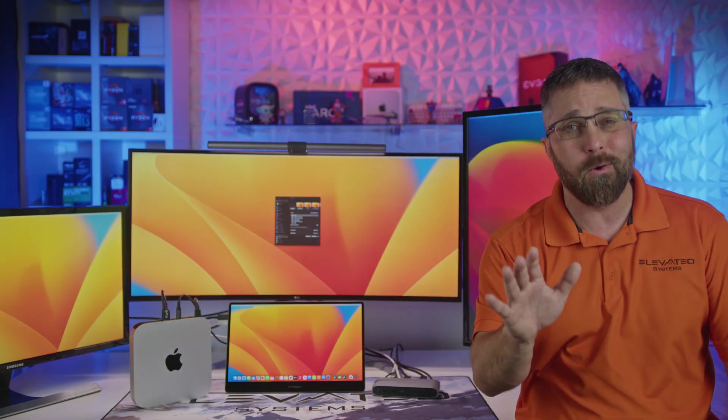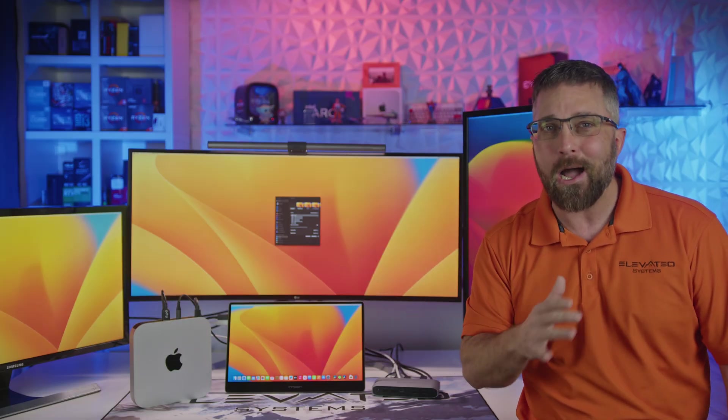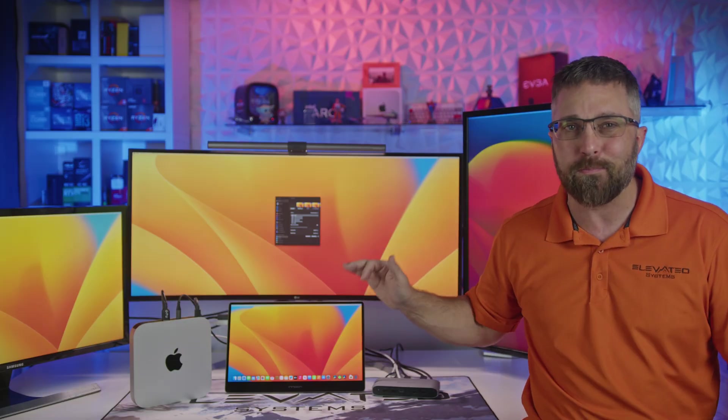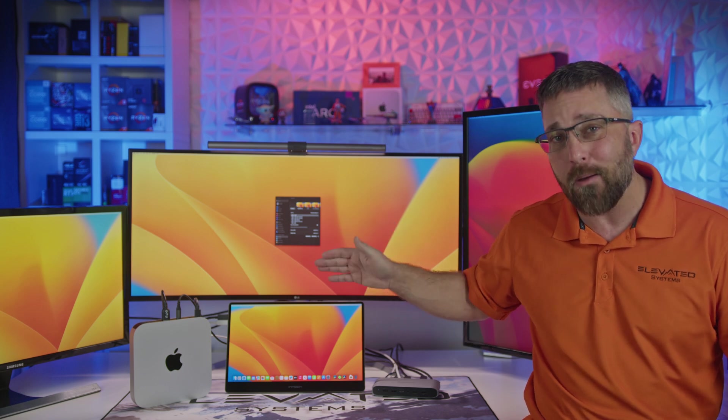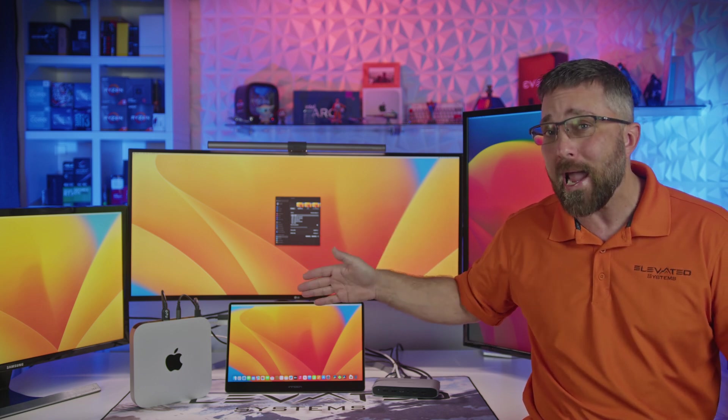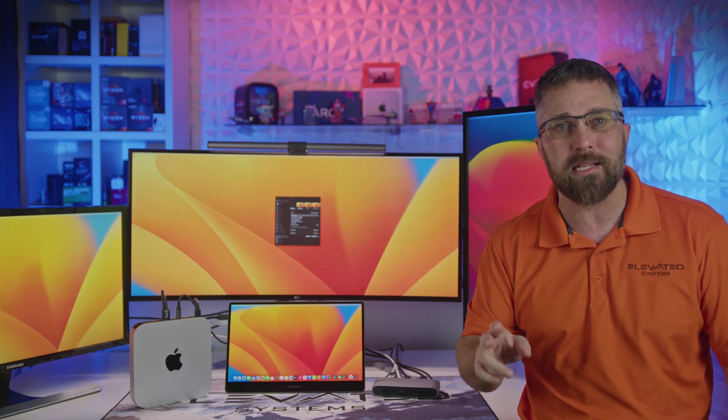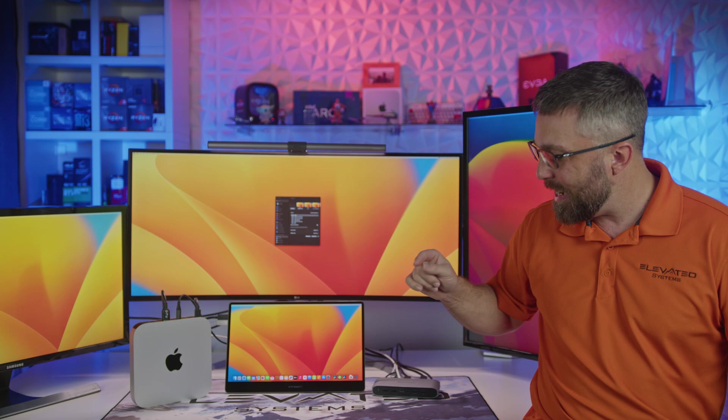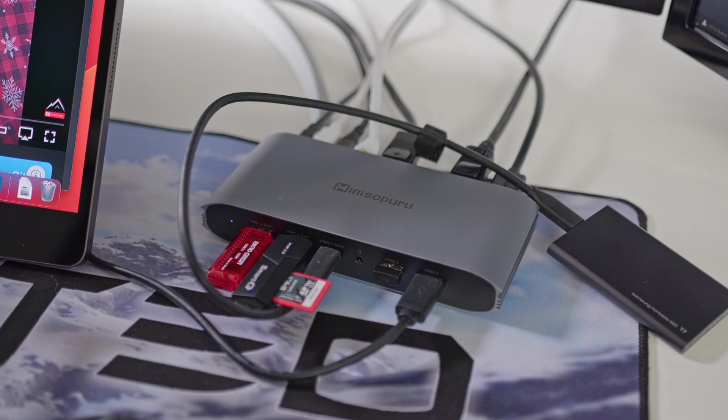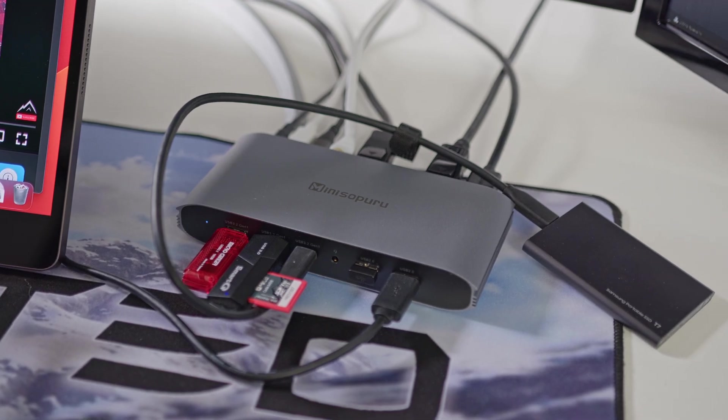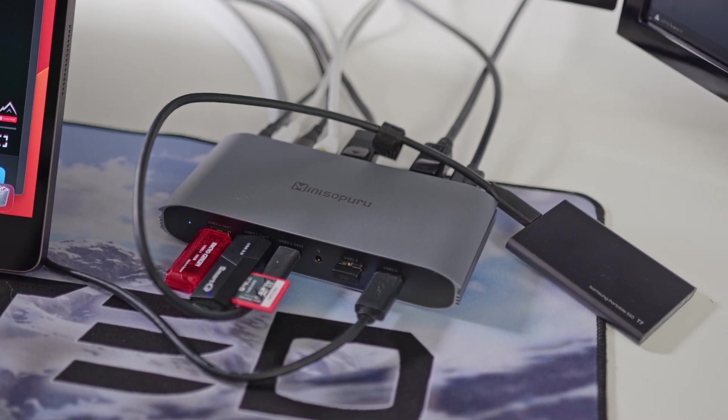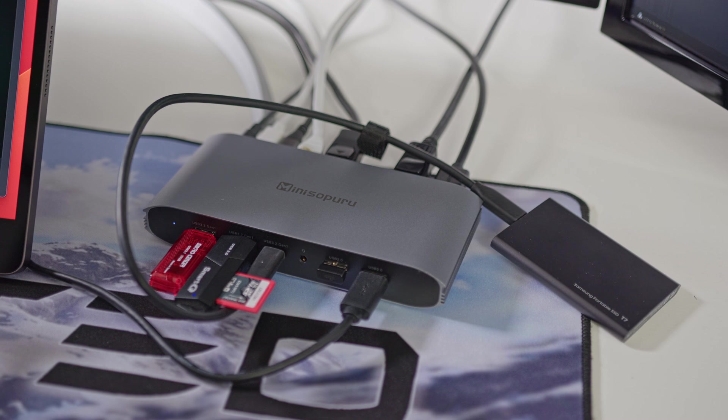Now, I know what you're thinking. How in the world is this possible when the M1 and M2 Macs can only support two displays? Well, that's where the 13-in-1 display link docking station from Mini Supero comes in.